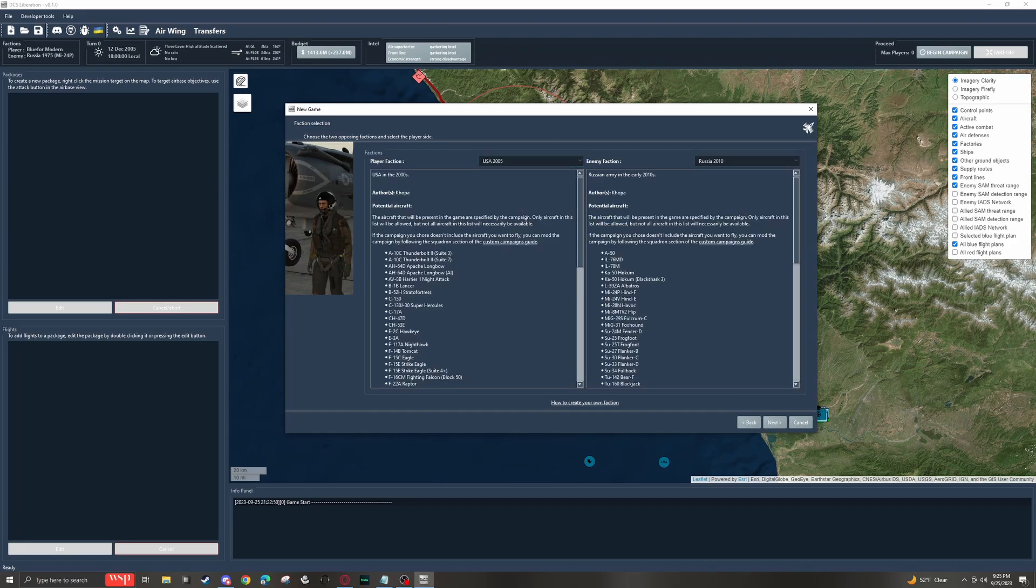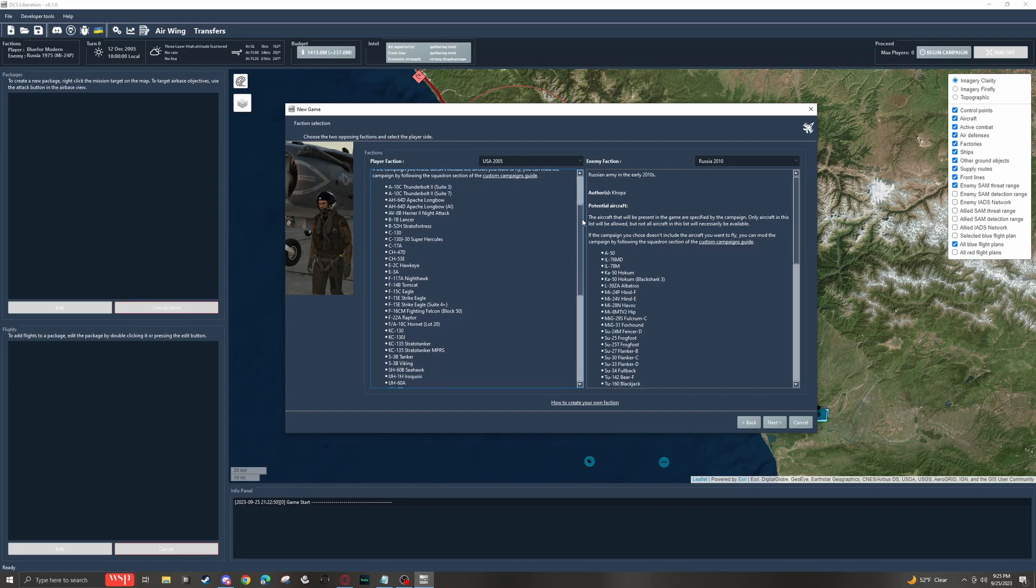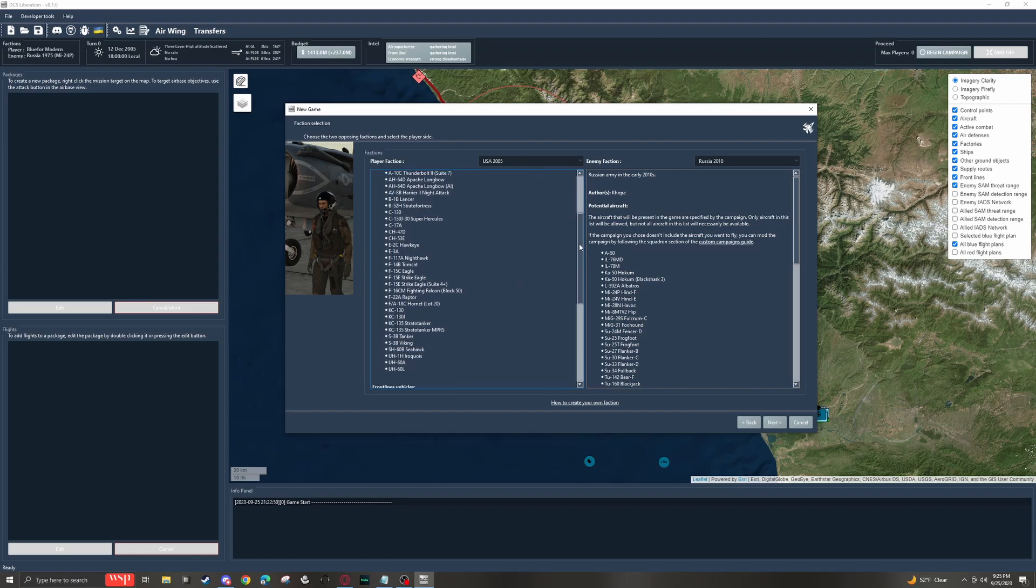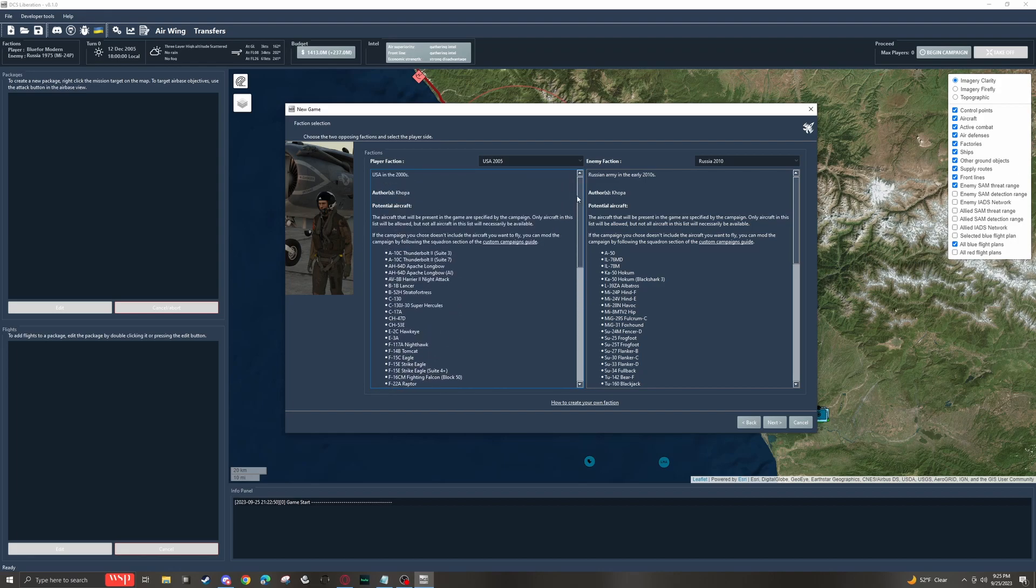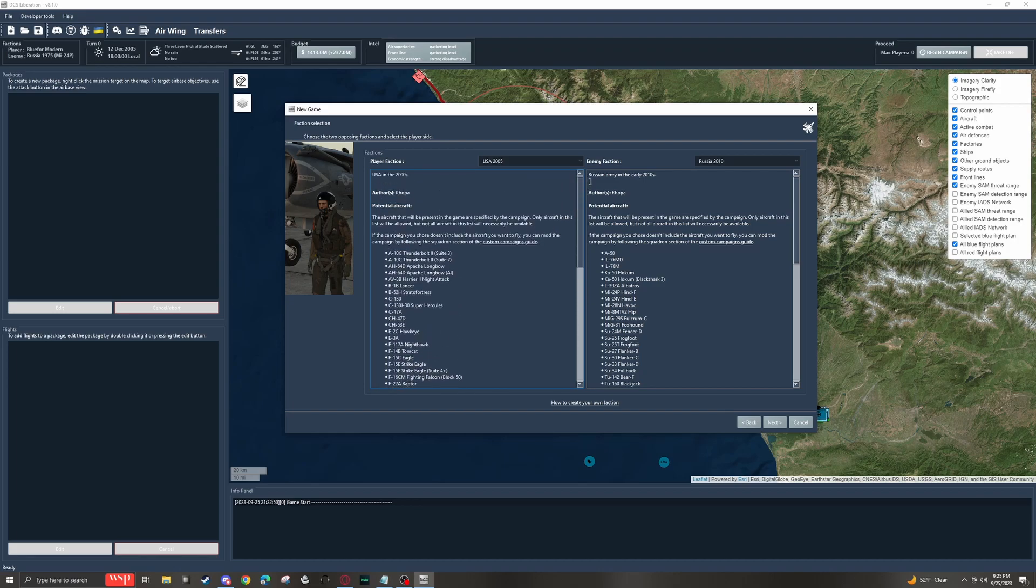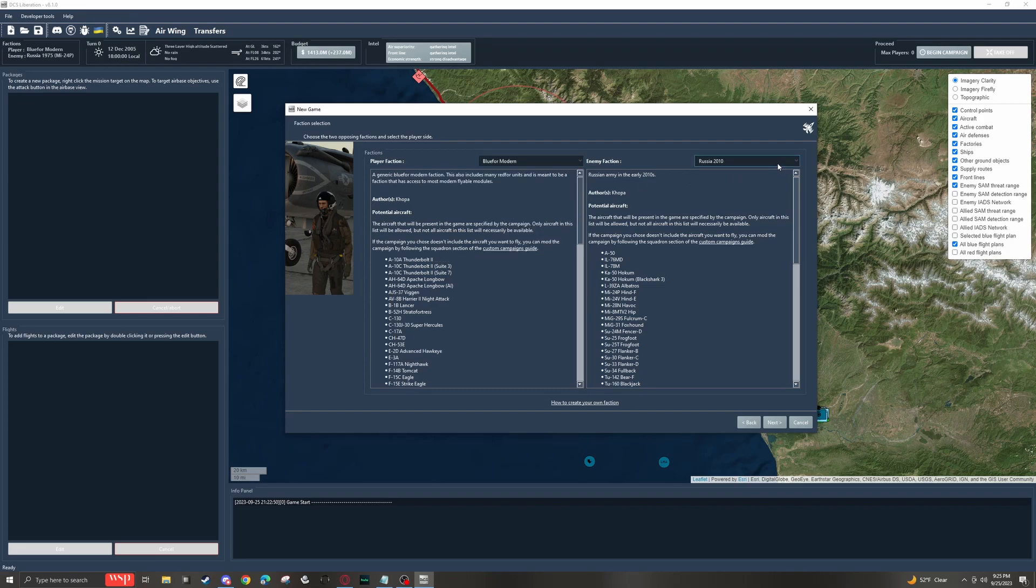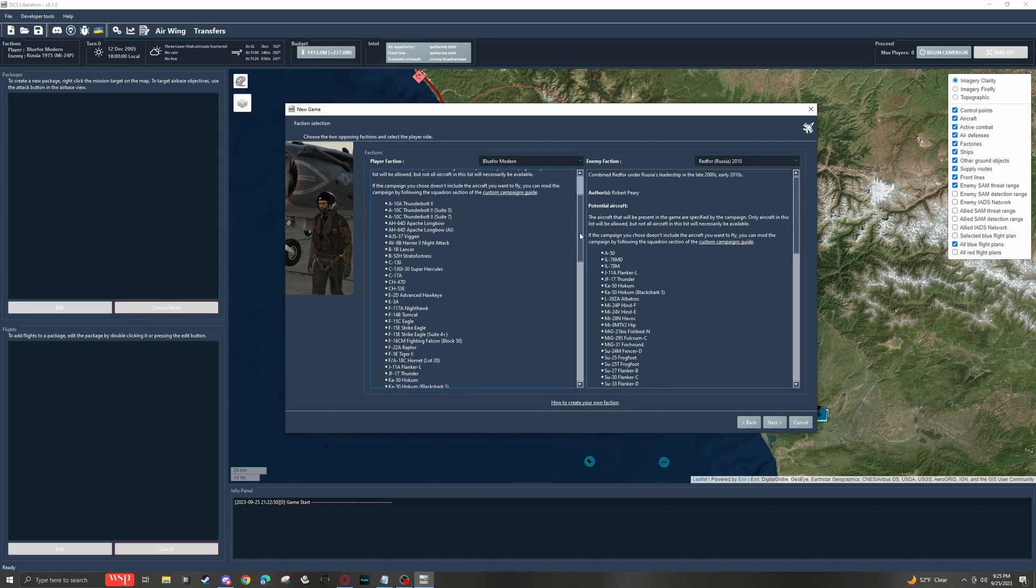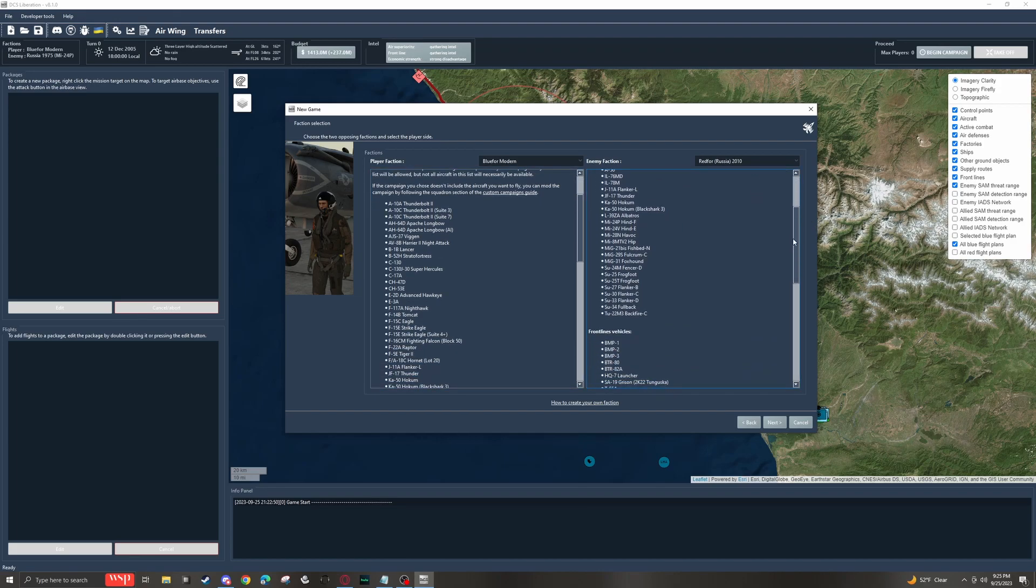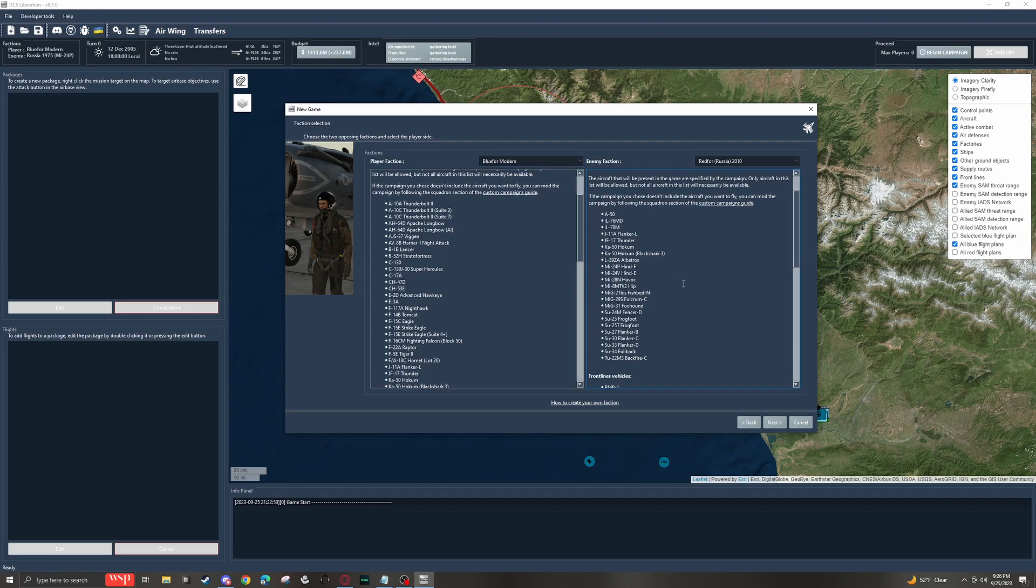There is a bunch of different factions you can choose from as your player faction and as your enemy faction, and below shows all of the units that are available to that given faction. If you're looking for something that's just modern, if you just want modern that includes most of the flyable aircraft in DCS, just go with the Blue for Modern. And then as an enemy, you can do Red for Russia. These are both basically going to include most of what you would expect to see in a blue and a red faction.